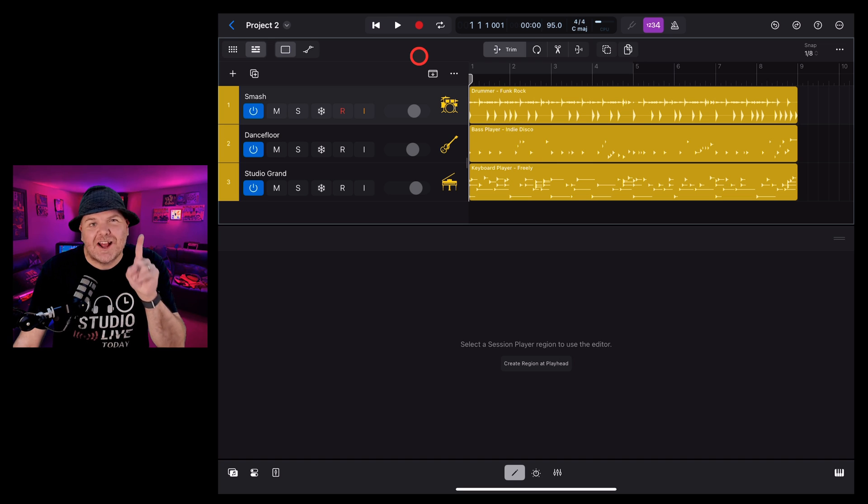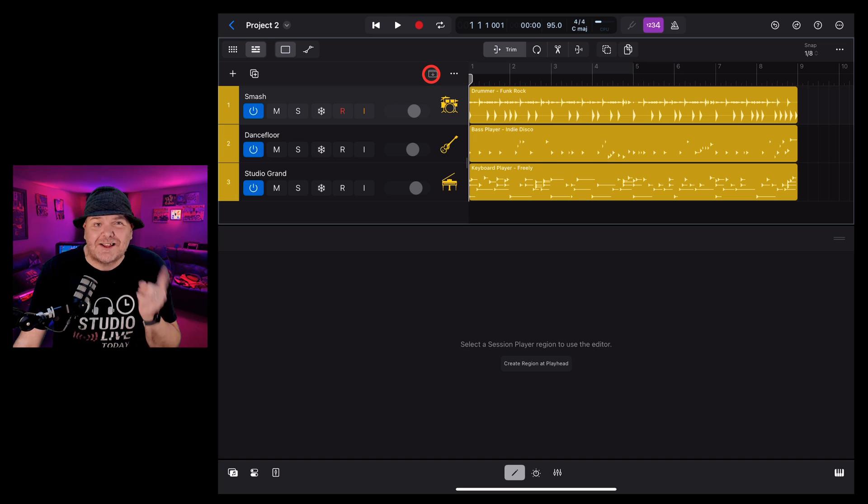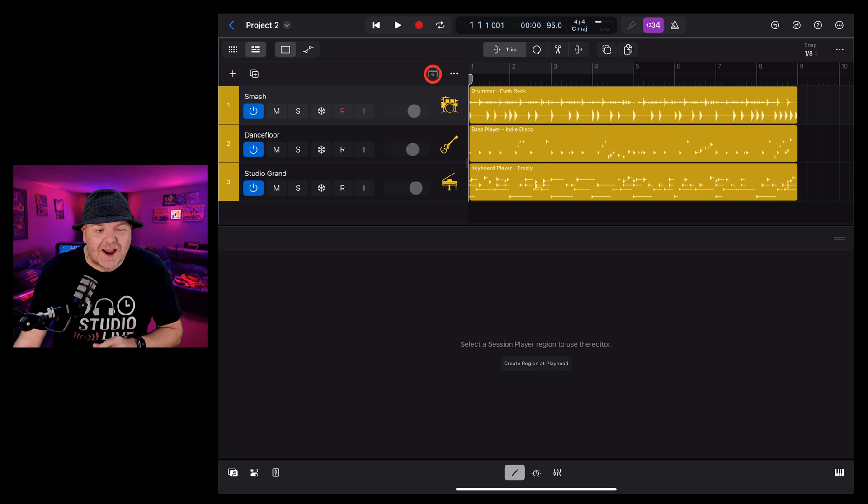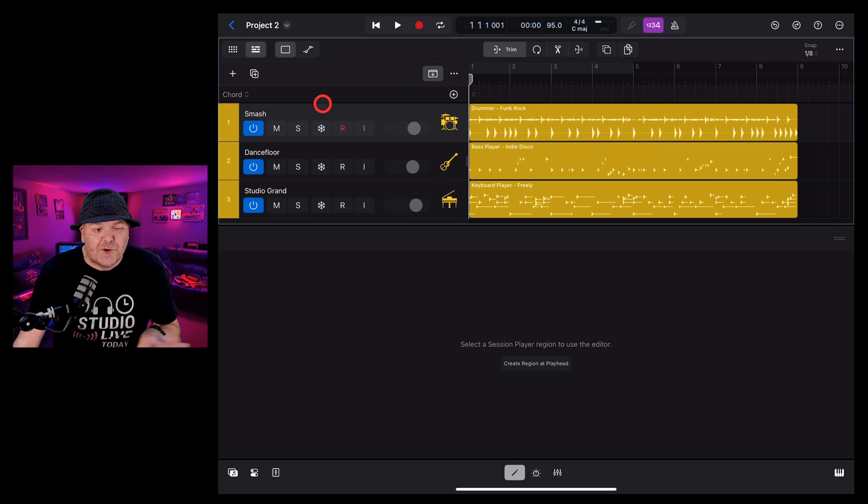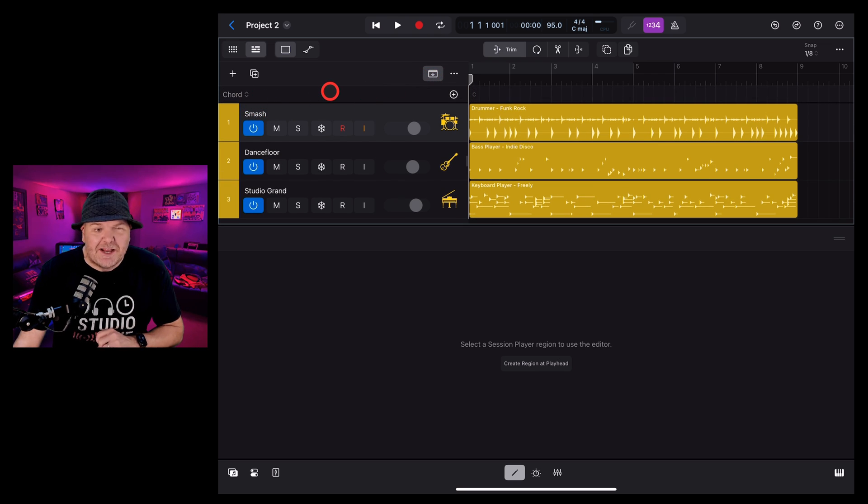The chords track has been added as one of the global tracks here in Logic Pro for iPad. To view your global tracks, you can hit this drop down here and you'll notice things have changed a little bit here.